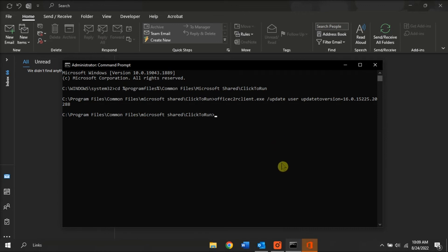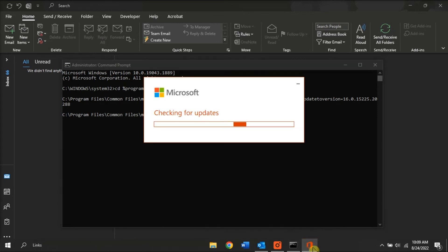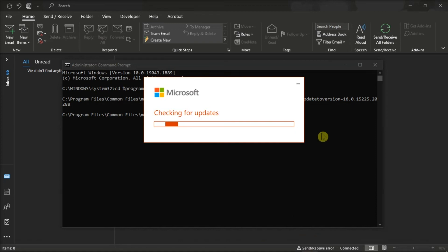Once done, the previous version of Microsoft will load, and that should fix the problem.